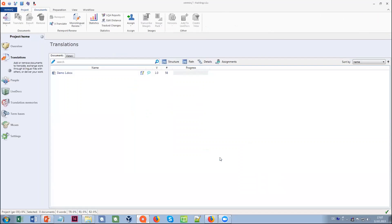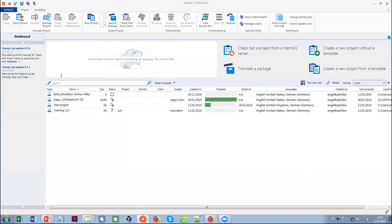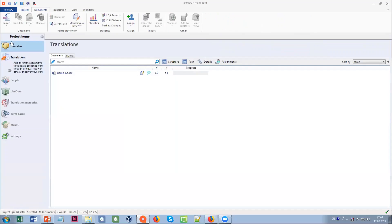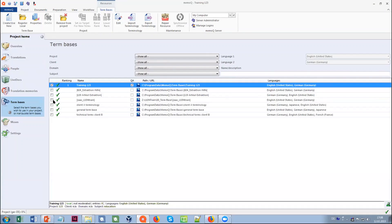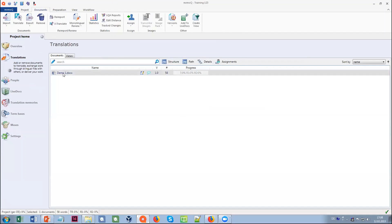Then we finish the project setup and MemoQ jumps right into the project. Let me close the project quickly so you can see it in the dashboard in the list of projects. If I double click it, I jump into the project into the so-called project home area. The project home area lets you do all the settings in your project. The translation area shows the documents for translation, the translation memory area shows the translation memories you've chosen, and the term base area shows the term bases you've chosen along with others you might want to add. To start translation, we double click on the file.